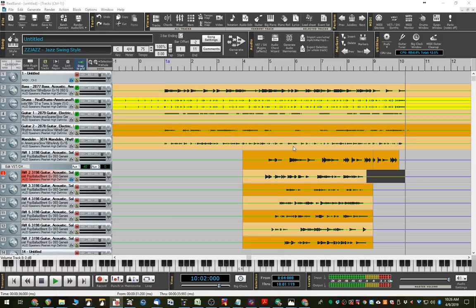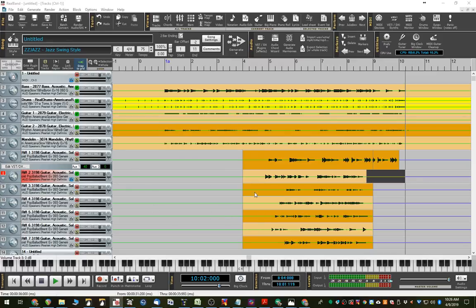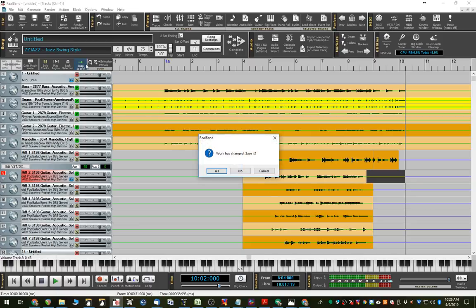Alright, so that's pretty much using the plug-in within RealBand. But now, as we pointed out before, everything you did in here with the plug-in, you can actually do right in RealBand itself. And so, I'll show you that again by pressing New.